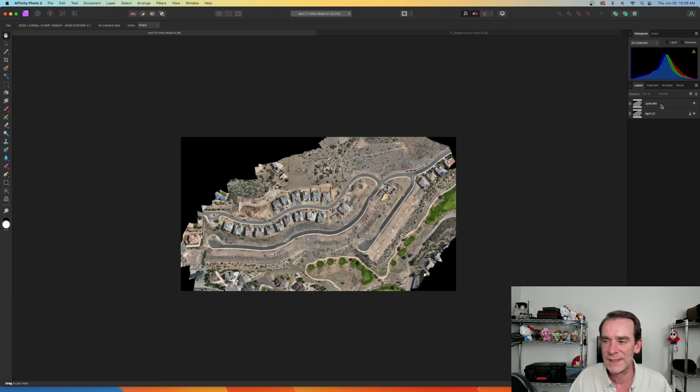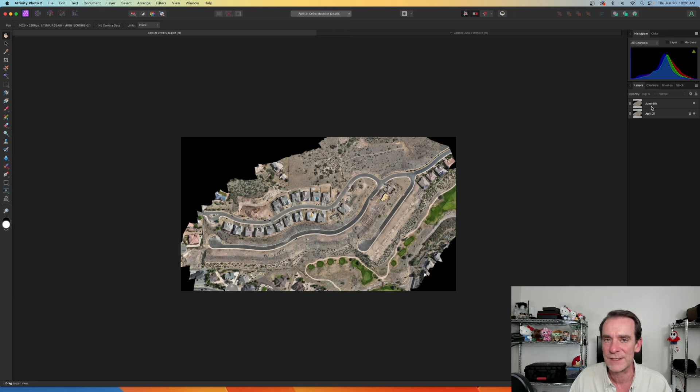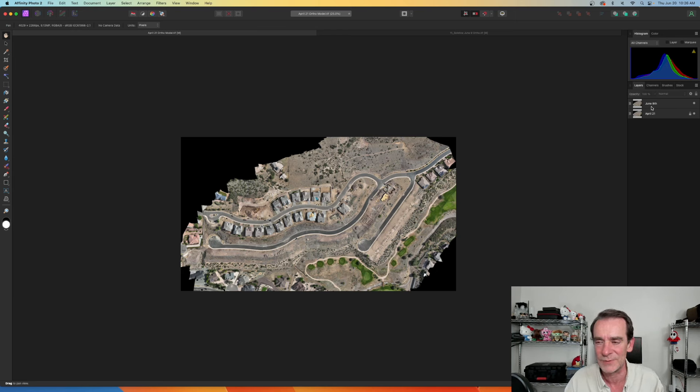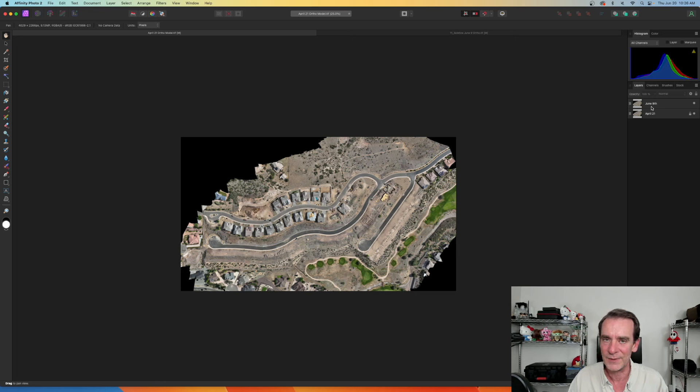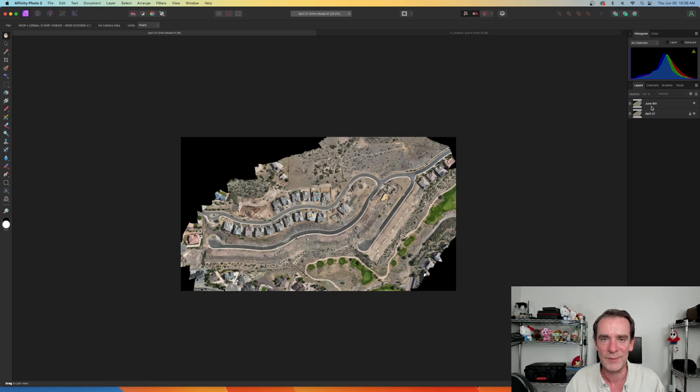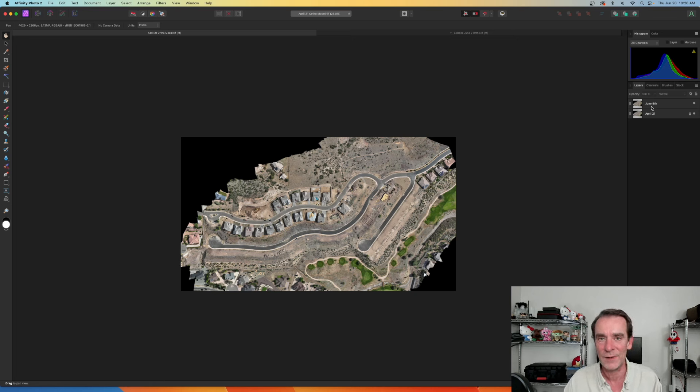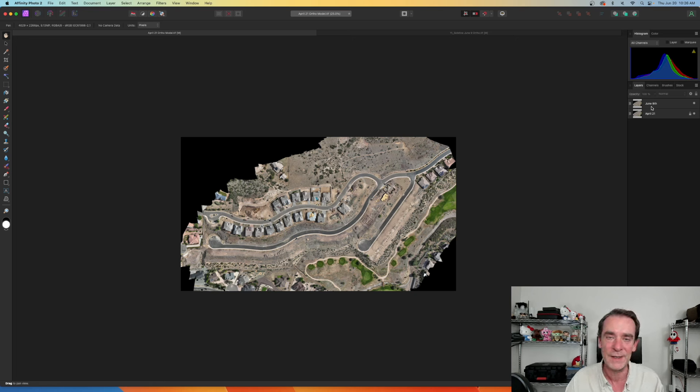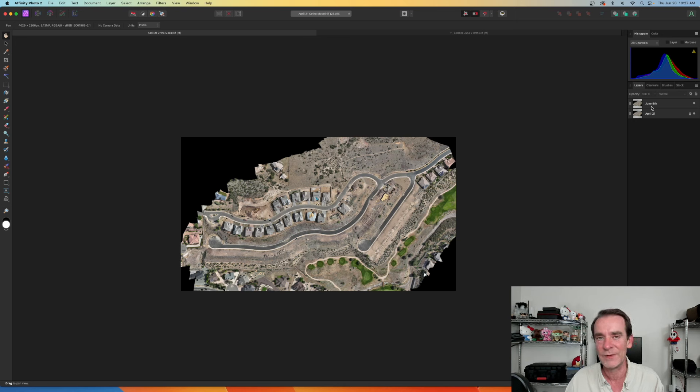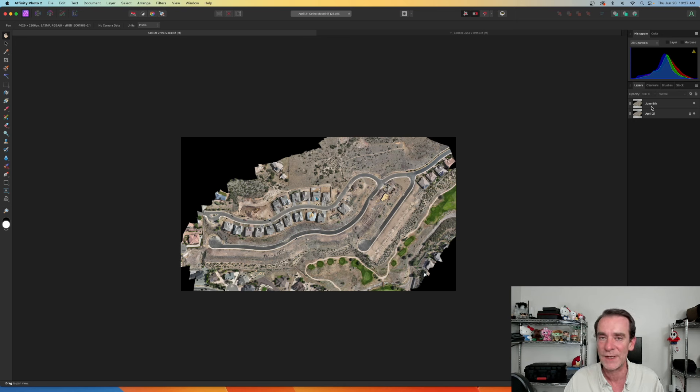What I could do next is actually save out each of the layers just like I did in the previous presentation with Photoshop. You know, export June 9th, export April 21st, and then put them in the before and after viewer that you prefer to use. Now we utilize 2020 before and after for WordPress, but we've also used Revolution Sliders before and after slider as well and that's worked really nice.